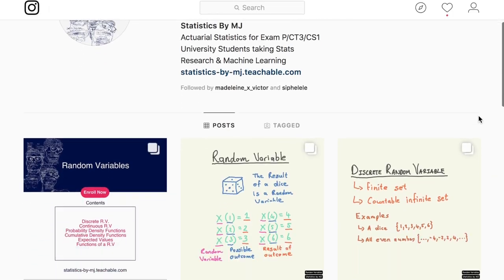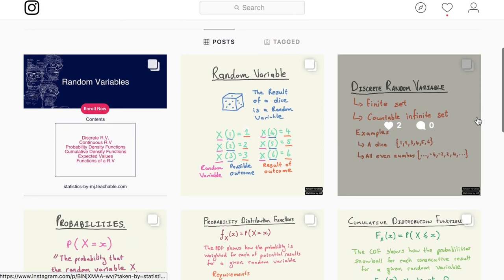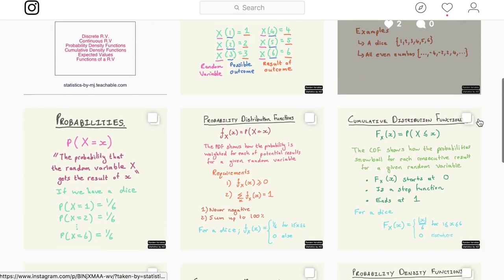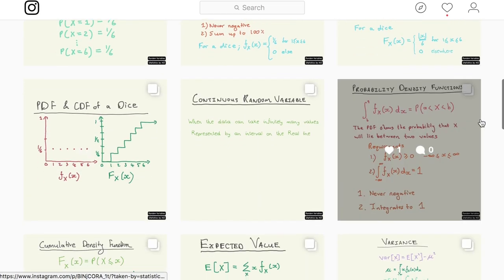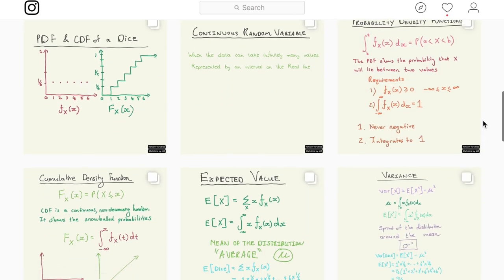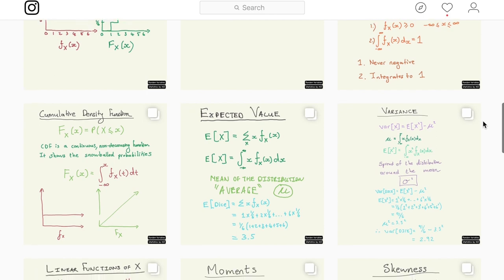Also on social media, I'm going to be making an Instagram account dedicated to statistics. So if you're on Instagram and you want to see some moment-generating functions in between the selfies, then make sure you follow me. I'll put a link in the description below.